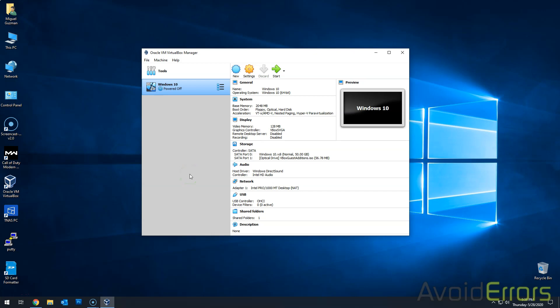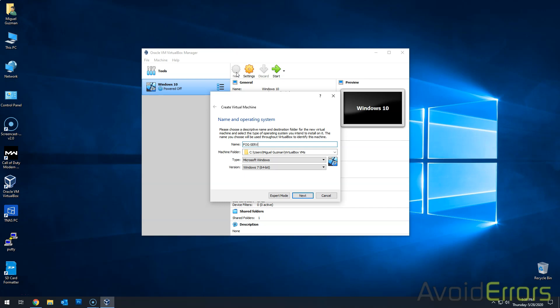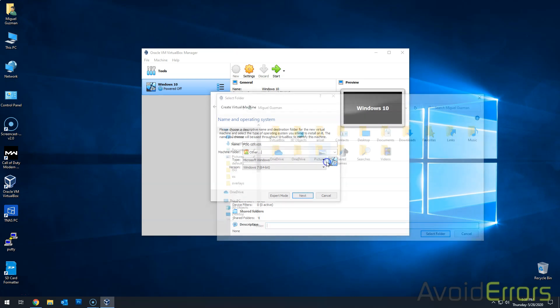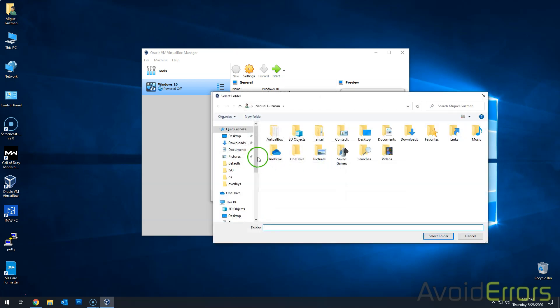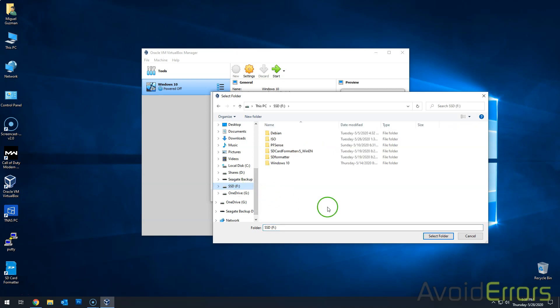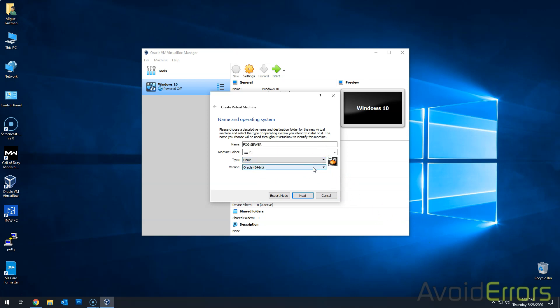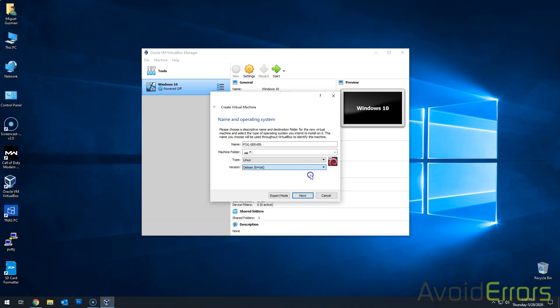Open up your VirtualBox machine and click on New. Name your server, in this case, FOG server. I'll save it in a different location other than the default. I have a SSD for that. Under type, select Linux version Debian 64-bit and click on next.